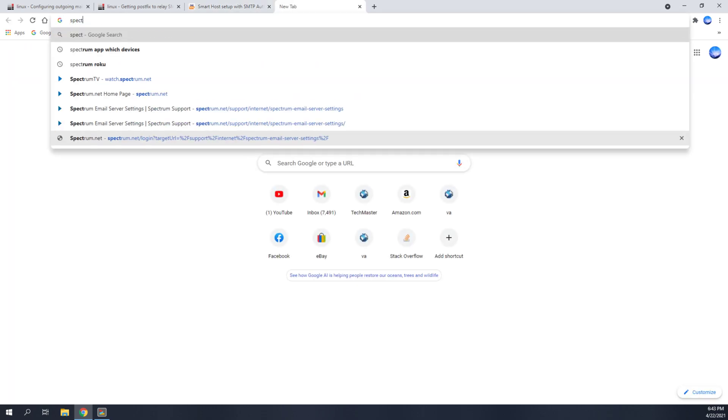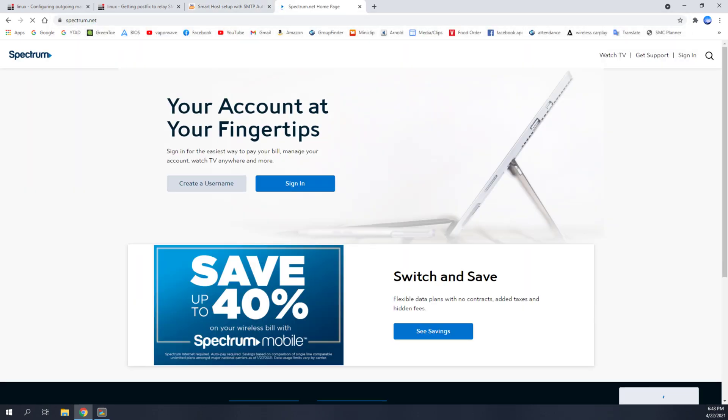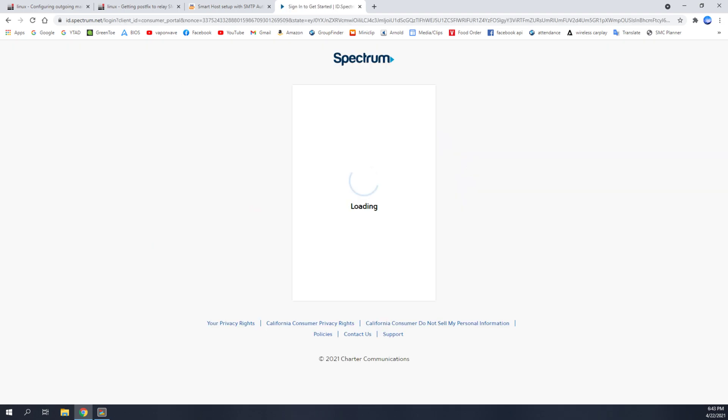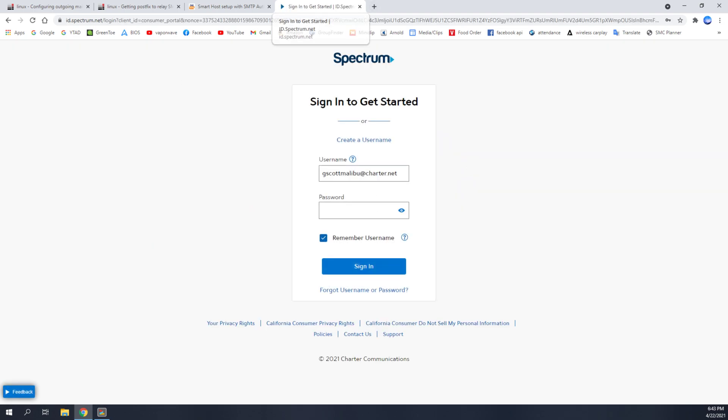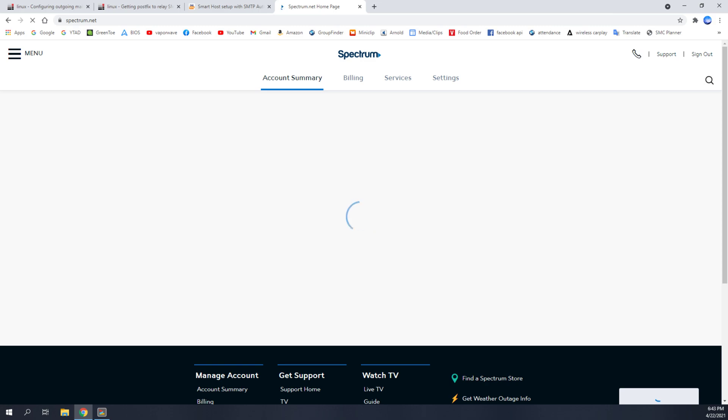Well, if you have a Spectrum account, if you use this internet service provider, you're going to go ahead and click sign in. And once you click sign in, it's going to ask you for your username and password. So I'm going to do that.